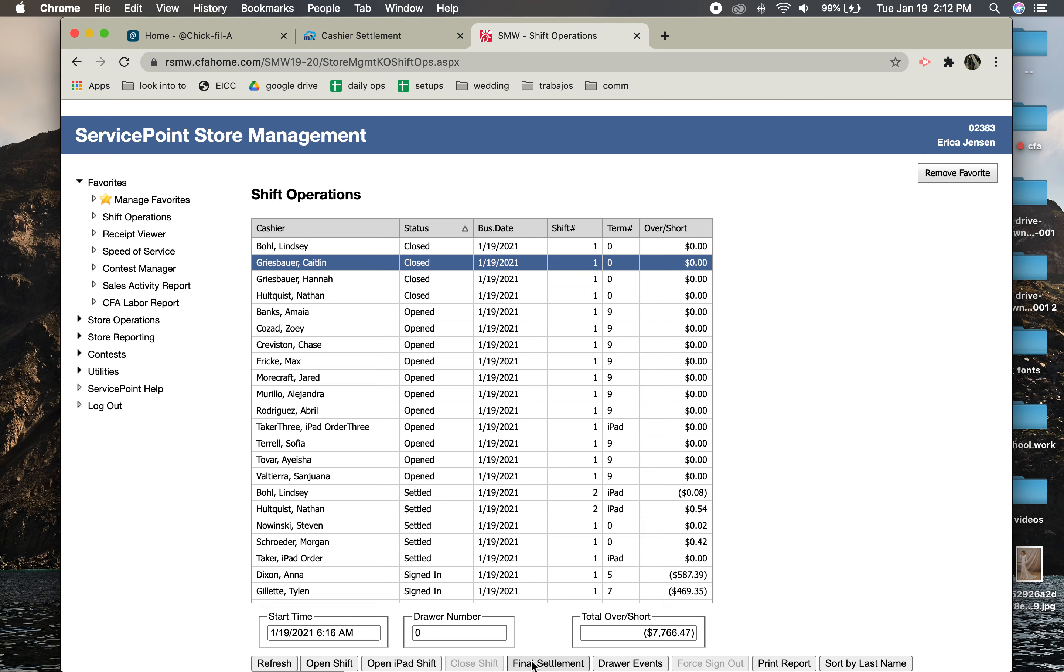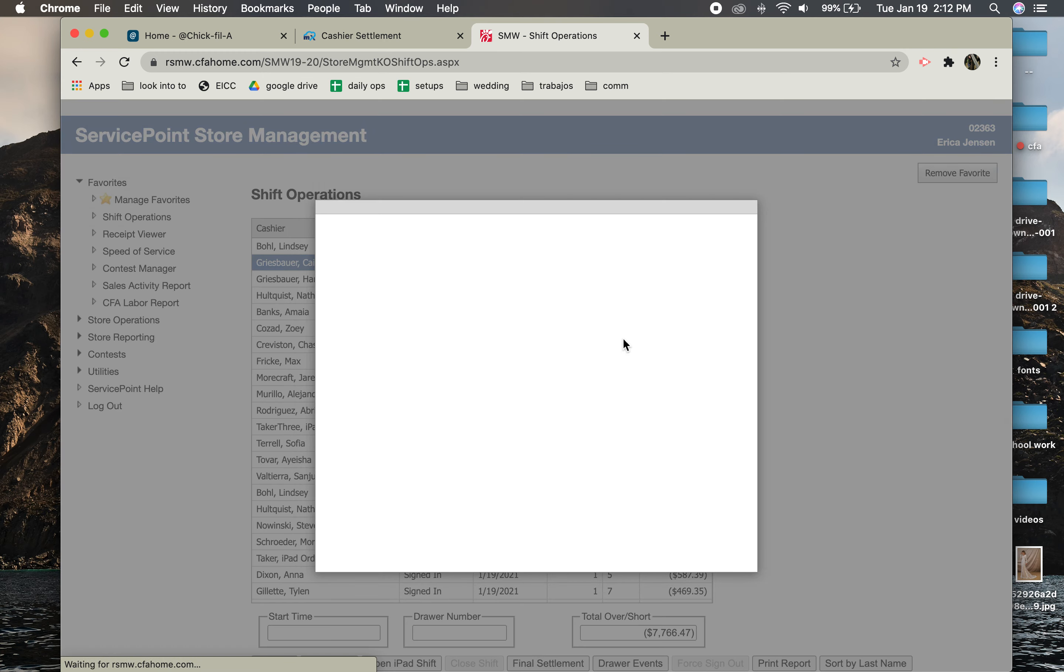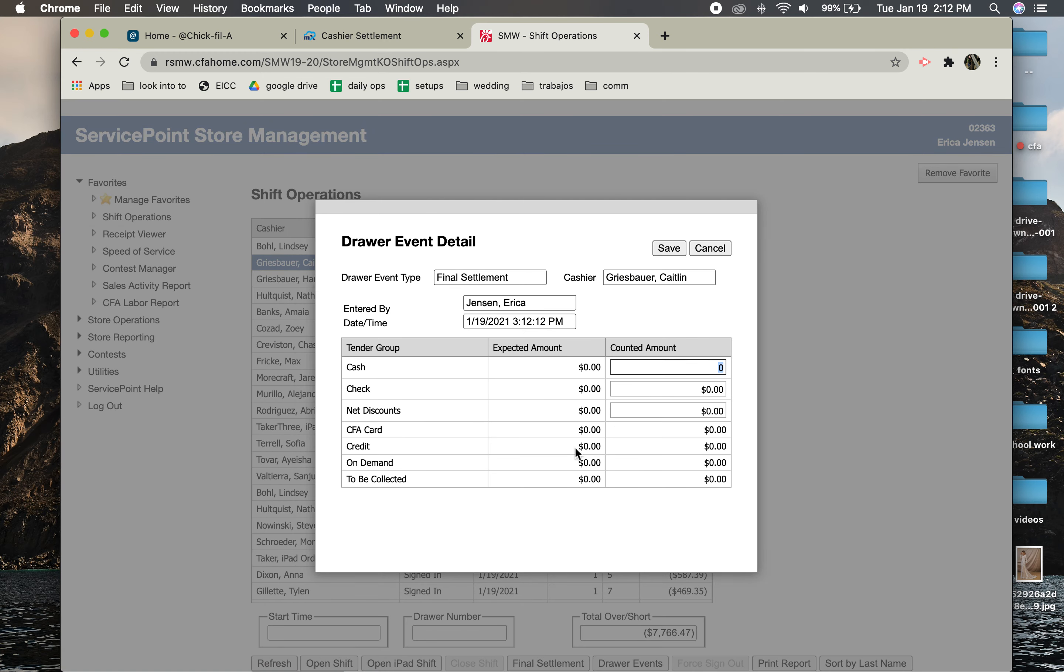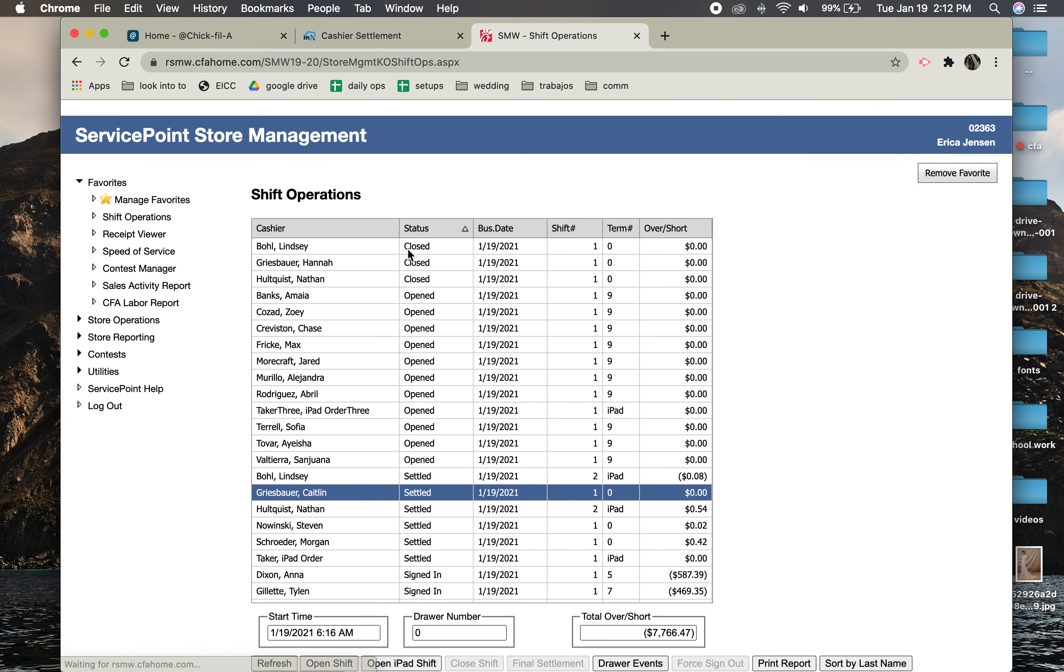It's going to bring up that page saying this is how much cash and discounts they have. Obviously it's zero zero, so you just hit Save and it closes them out, and then it will say Settled.